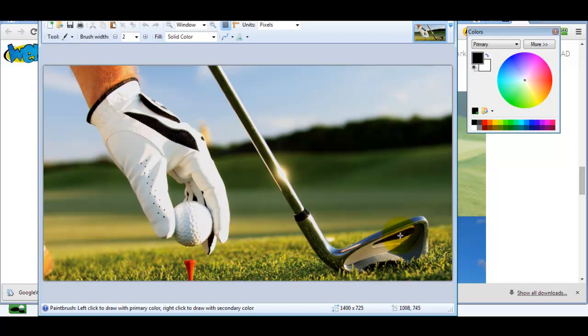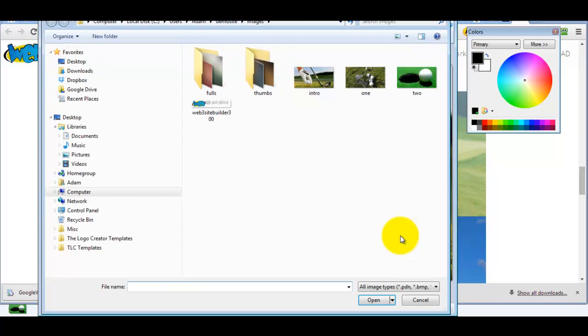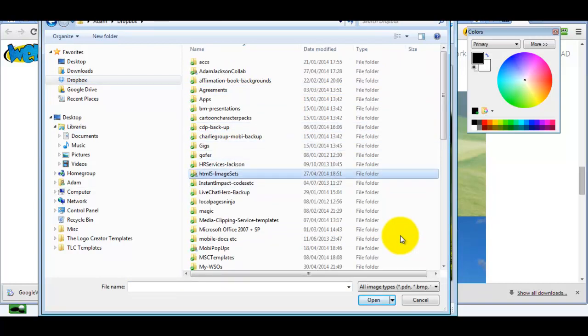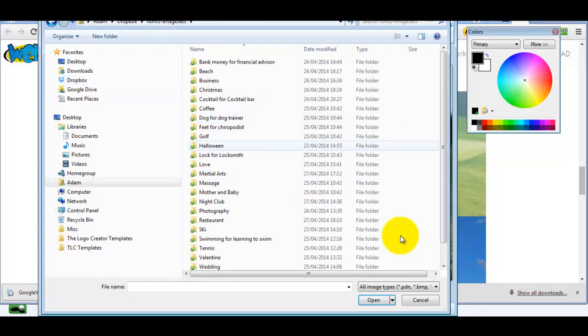So the easiest way to do that is to open up another image. Let's go to the sets and open another image.